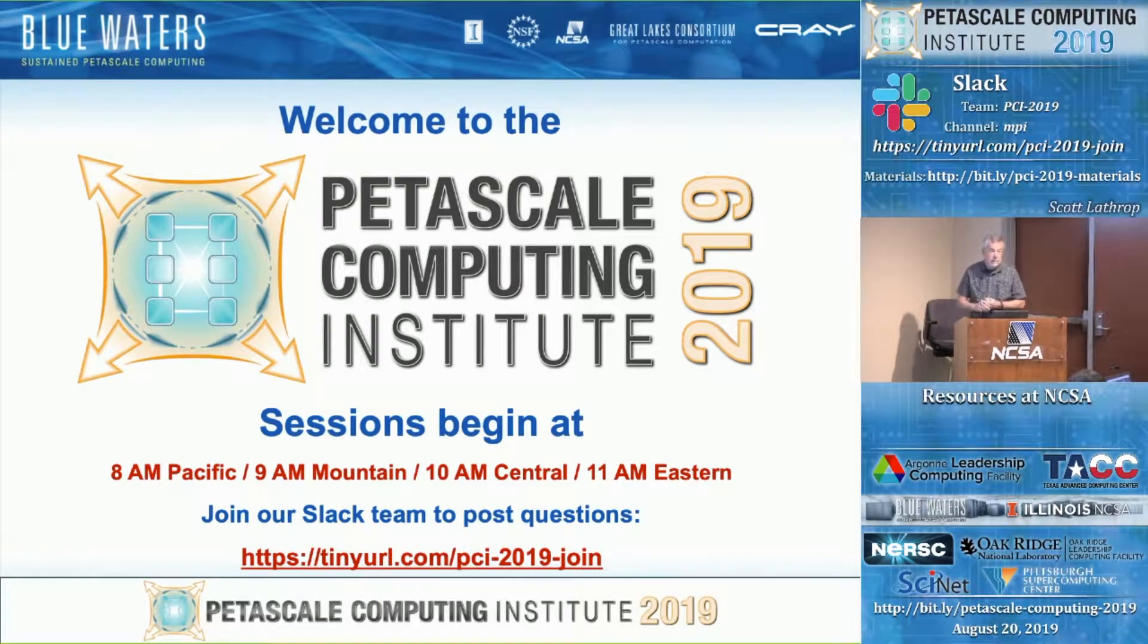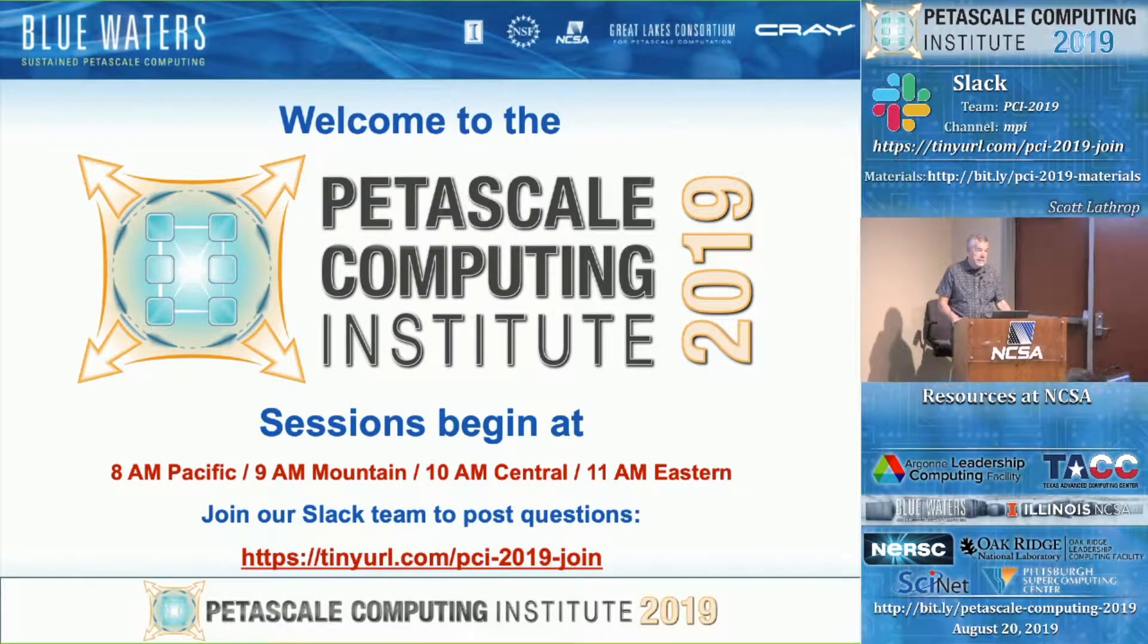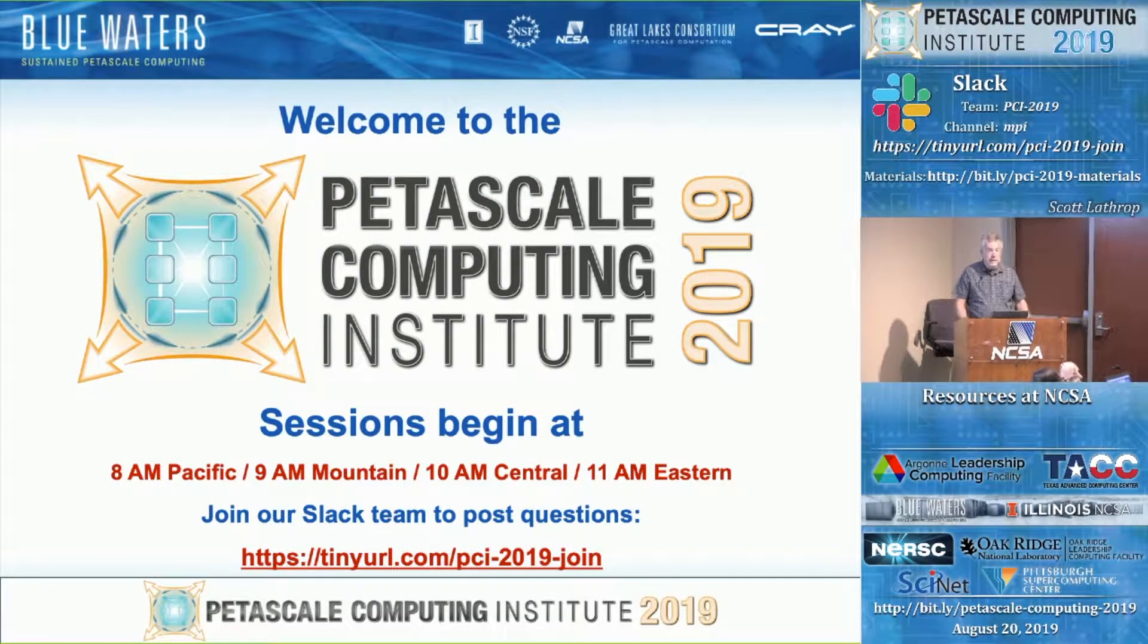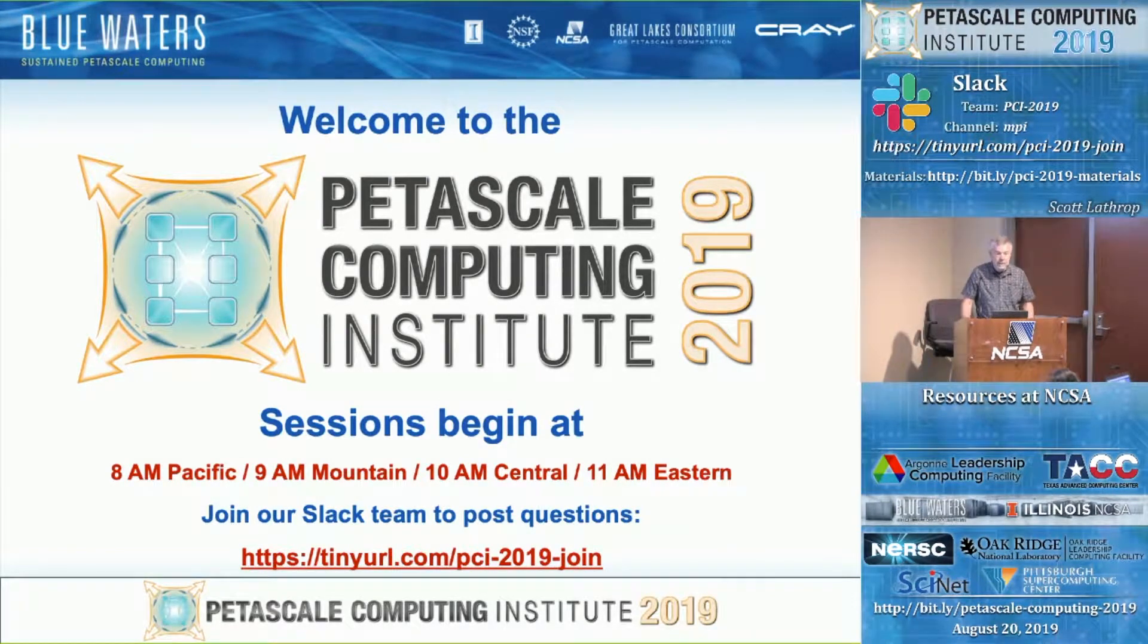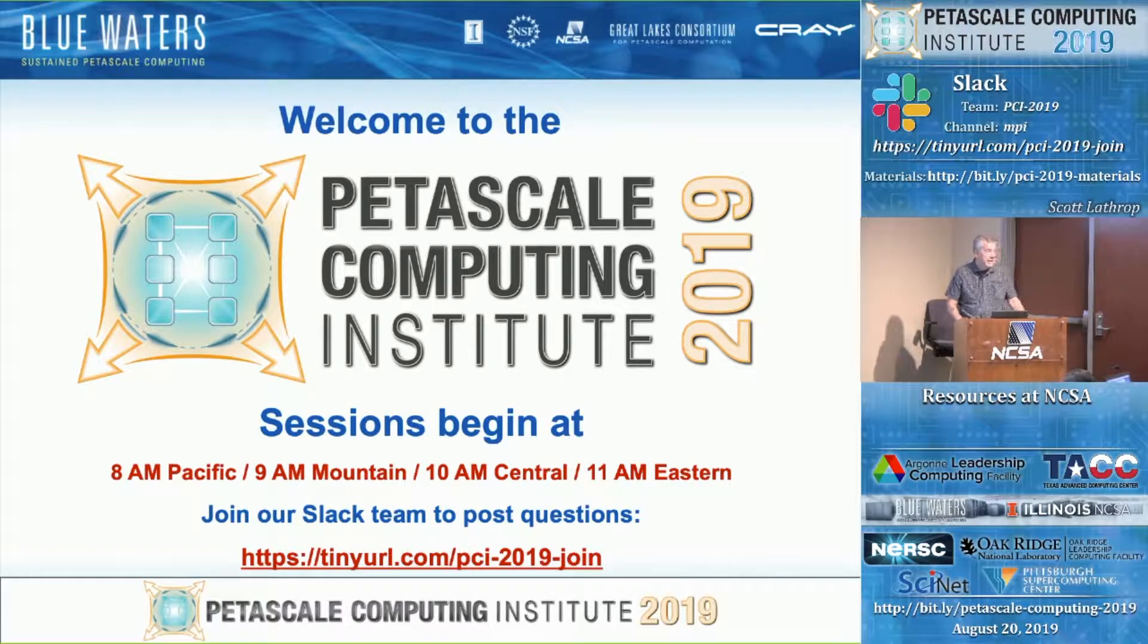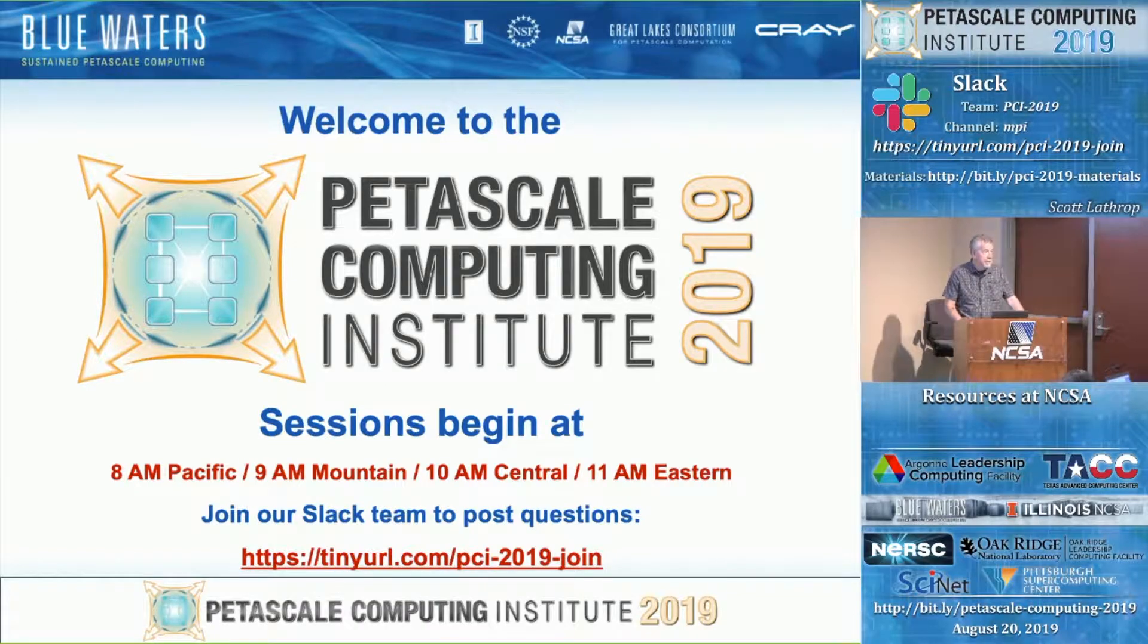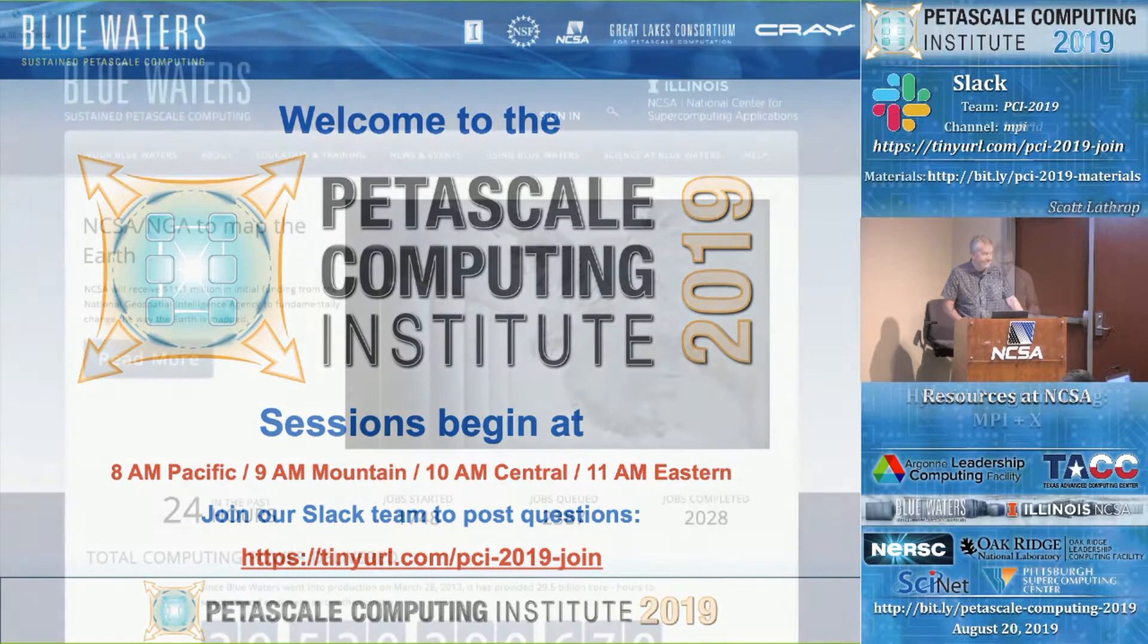Thank you, Bill. Next up, Galen Arnold will talk about hybrid programming, combination of MPI and OpenMP. Galen.